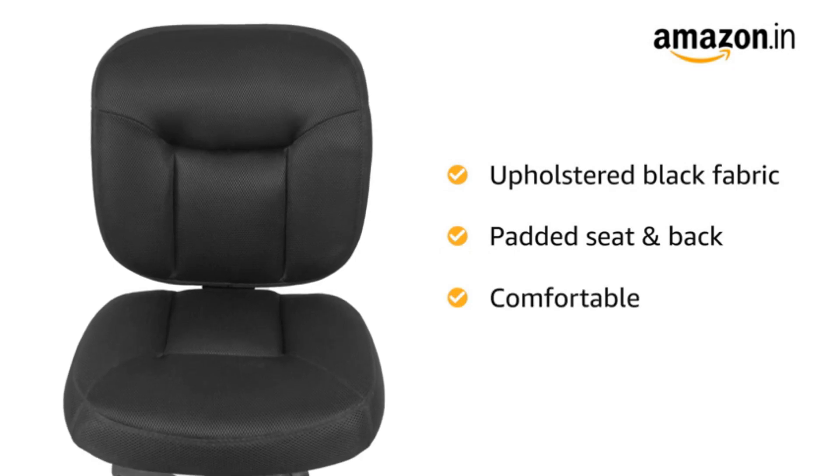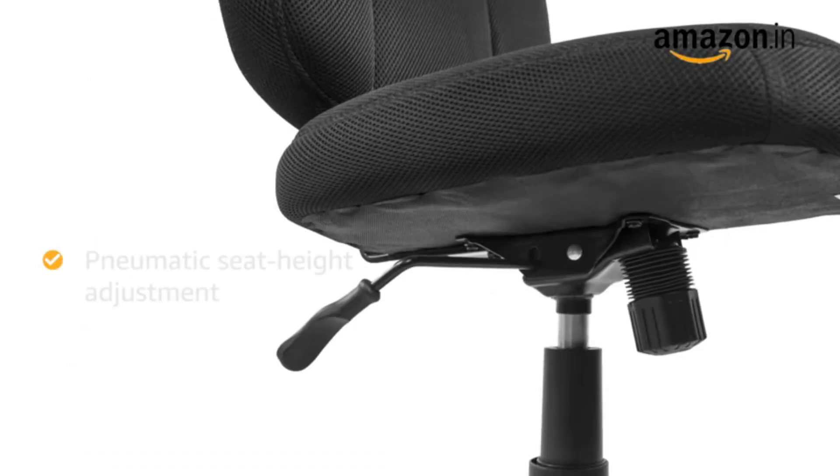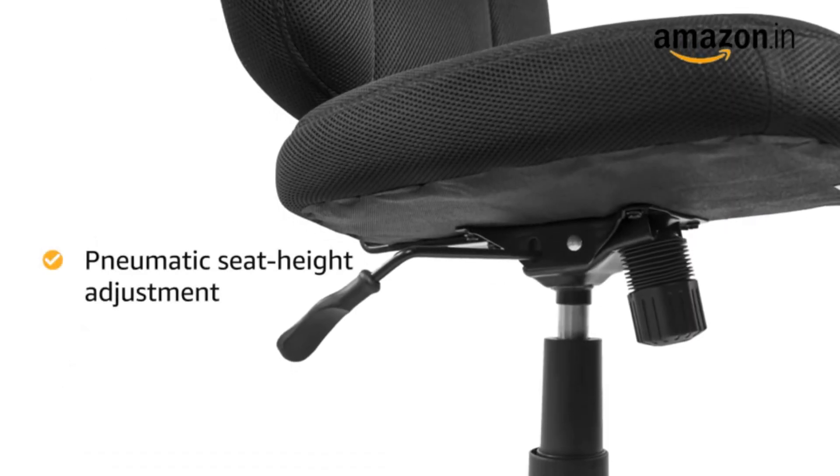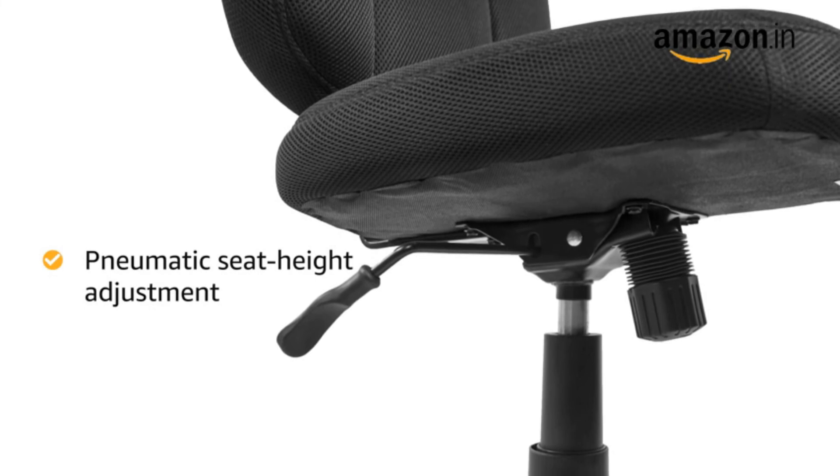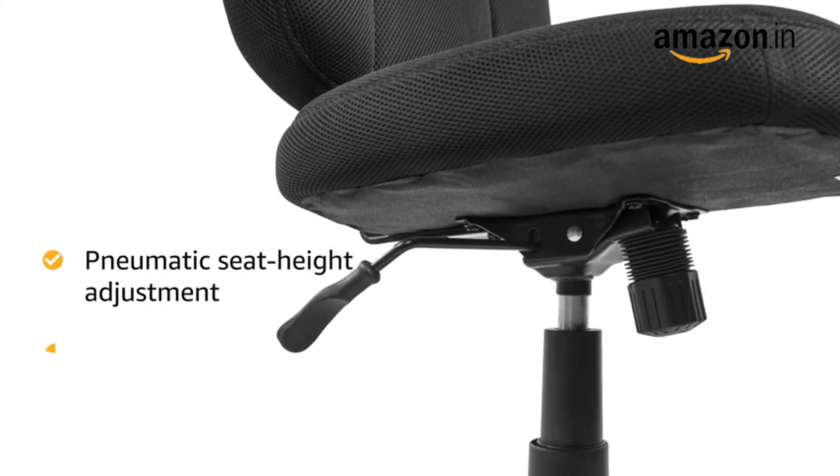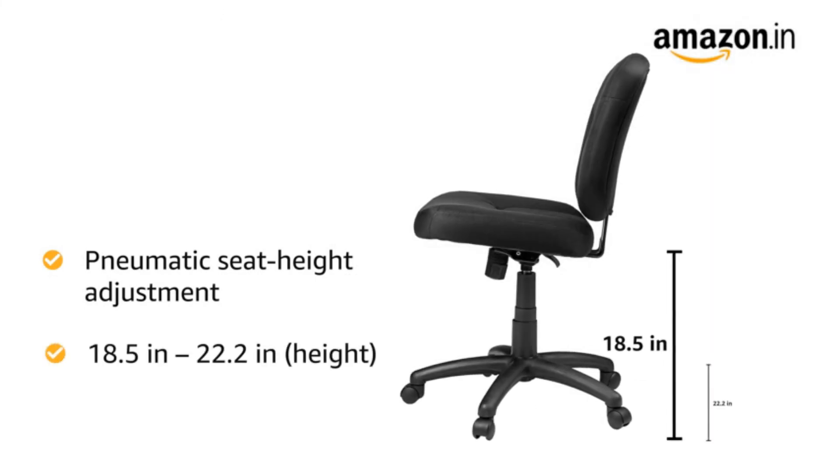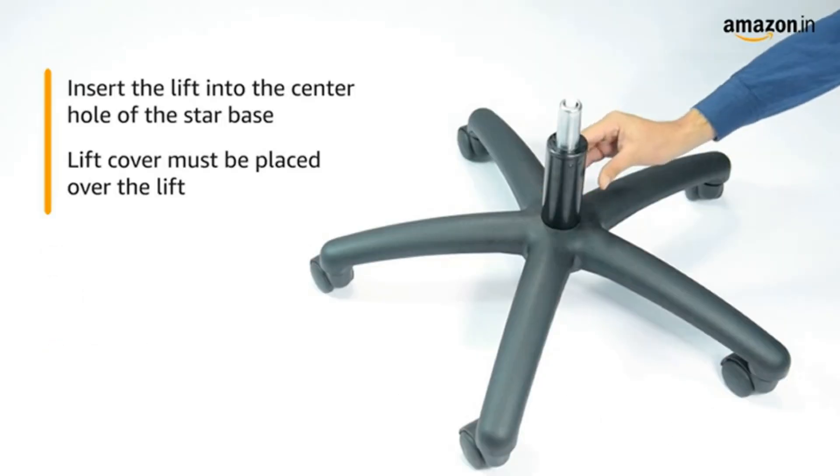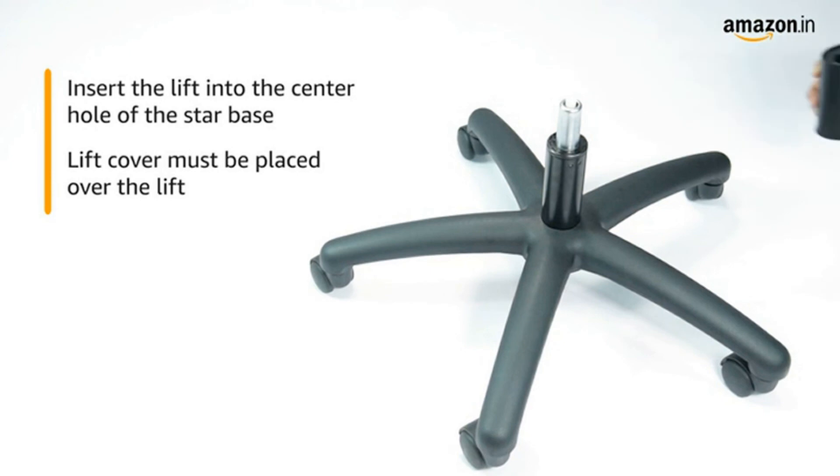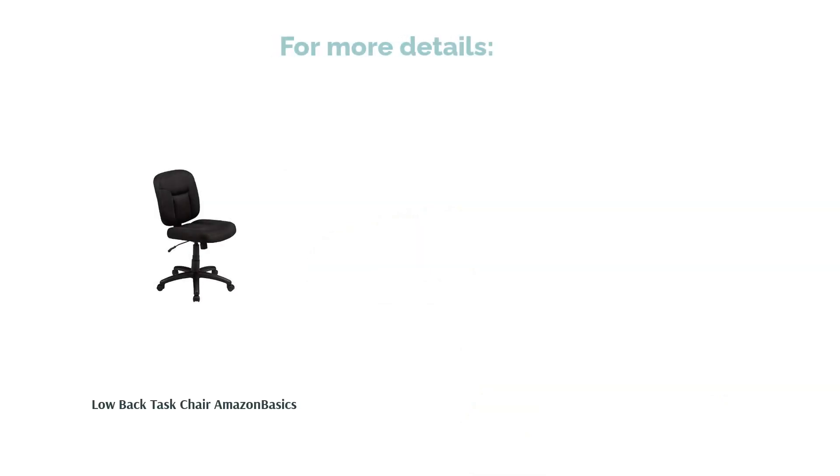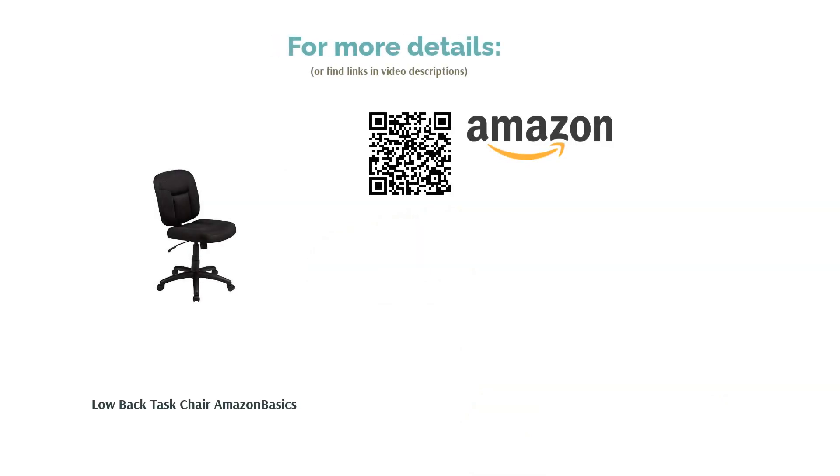Another drawback is the backrest cannot be tilted, but the feature is almost unnecessary if you won't be using it for long hours. The chair can swivel 360 degrees, and the height can be adjusted depending on your desk height and your legs contact on the floor.